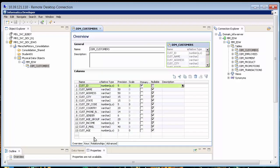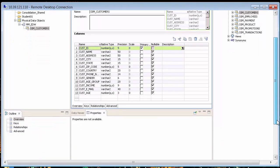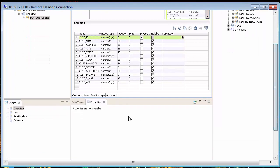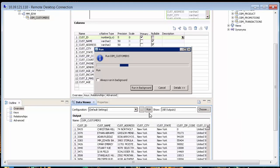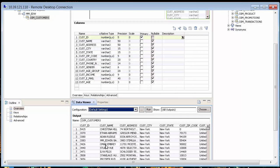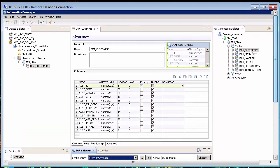So we're done with this. I can go to Data Viewer and actually preview the data. If we were creating a mapping, I could use this already. So I'm going to go to Data Viewer, just run it, and you'll see the data itself. There goes the data. That is a physical data object of type relational.